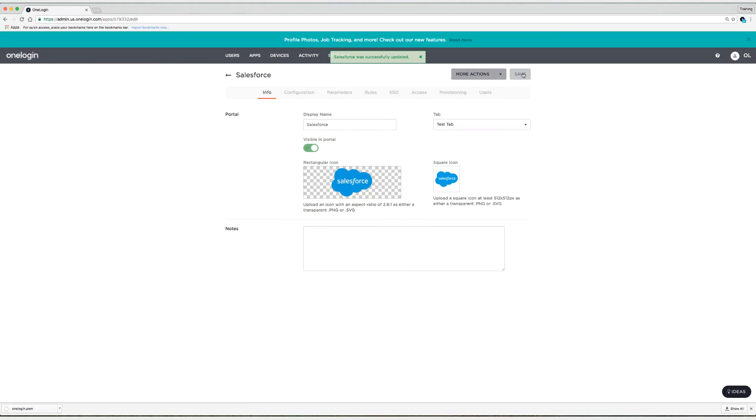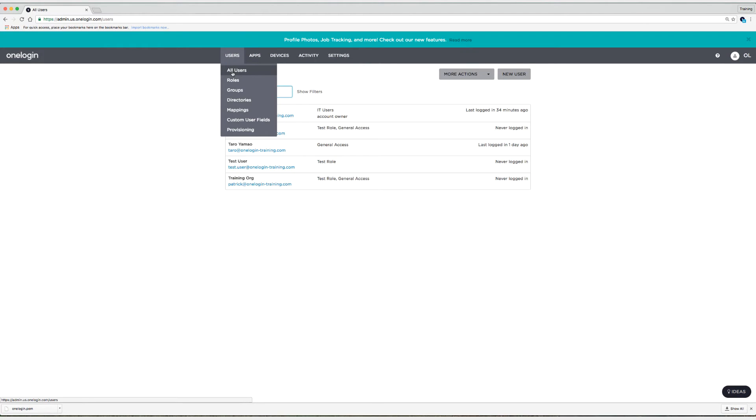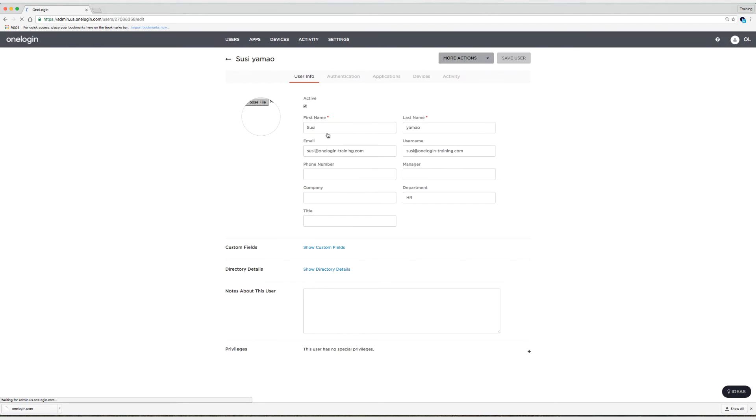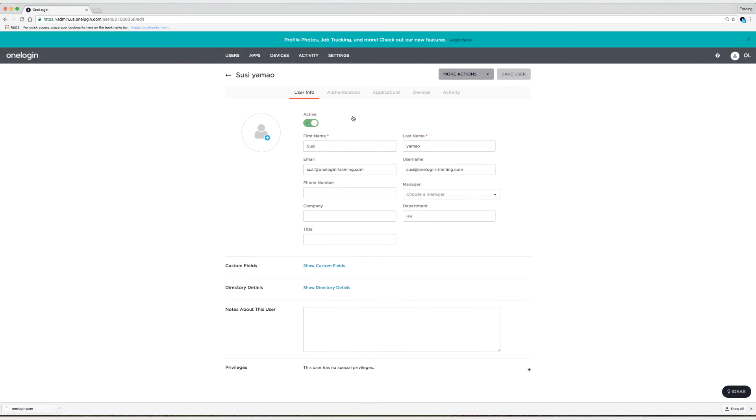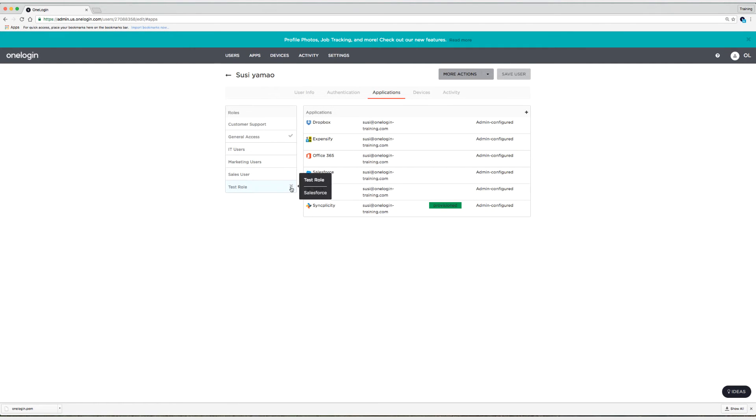So now Suzy should have this role assigned. So I'm going to just double check that and go to Users and then I'm going to go to All Users. I'm going to take a look at Suzy. So Suzy already has the test role assigned and I'm going to select this user. And if we go to the Applications tab, we'll see test role and Salesforce is assigned.